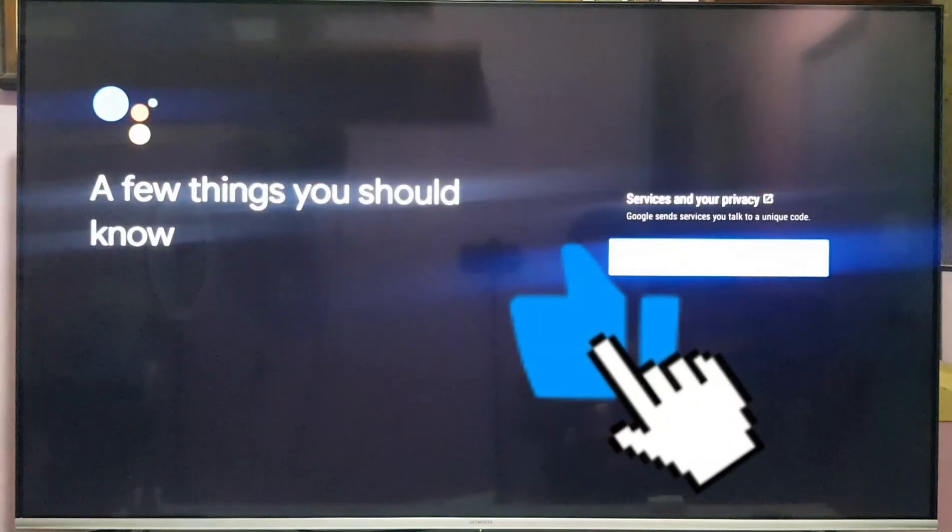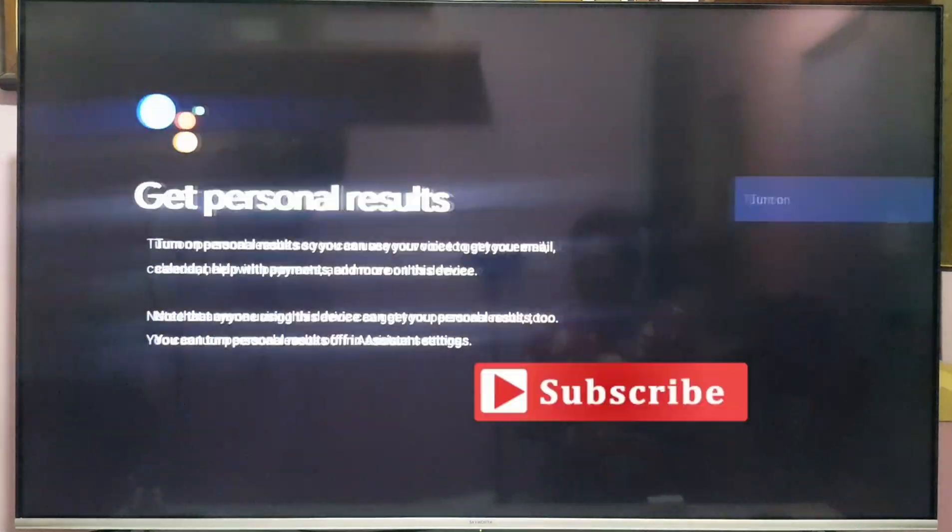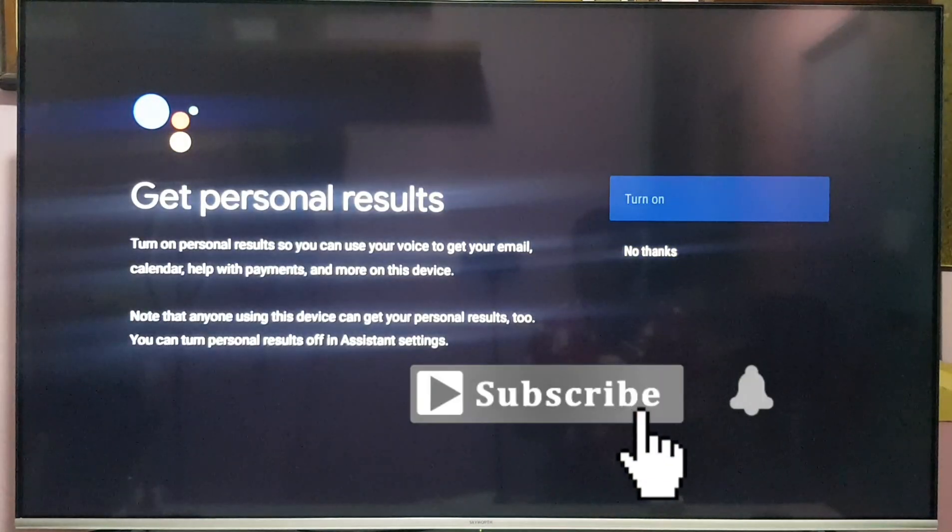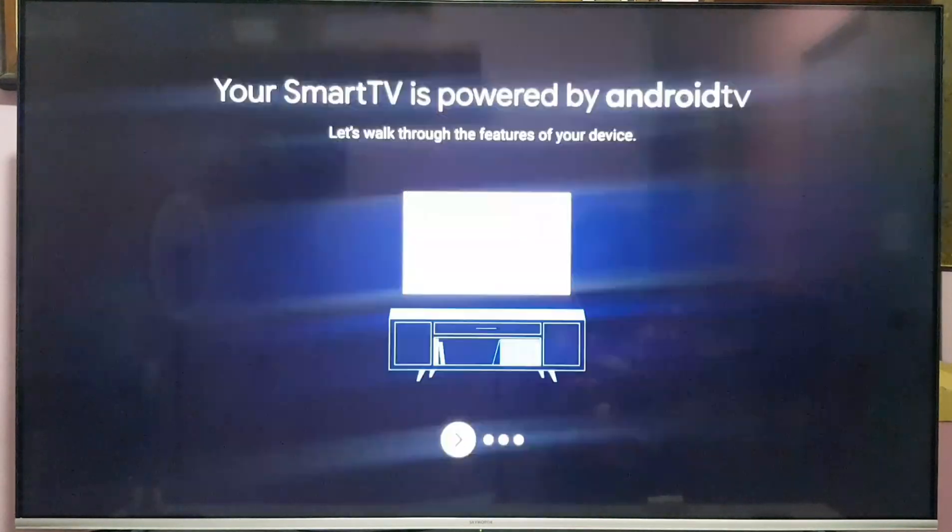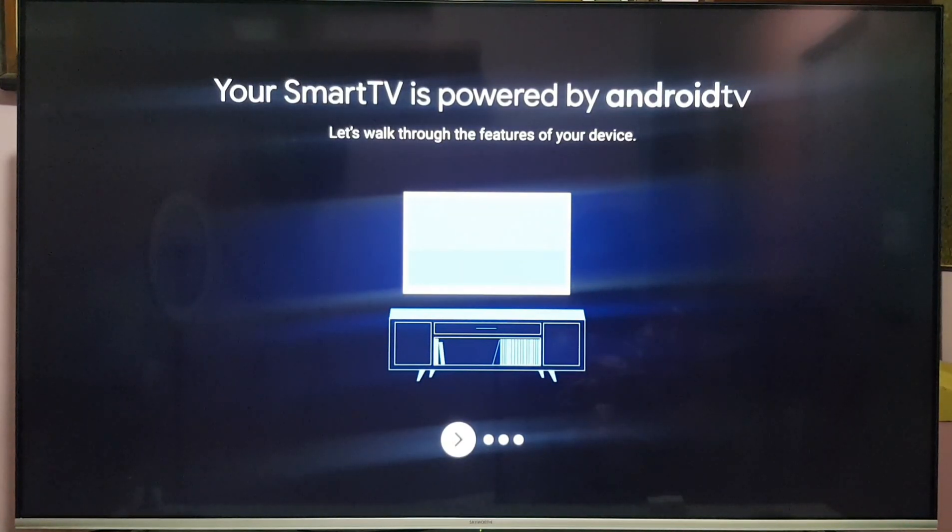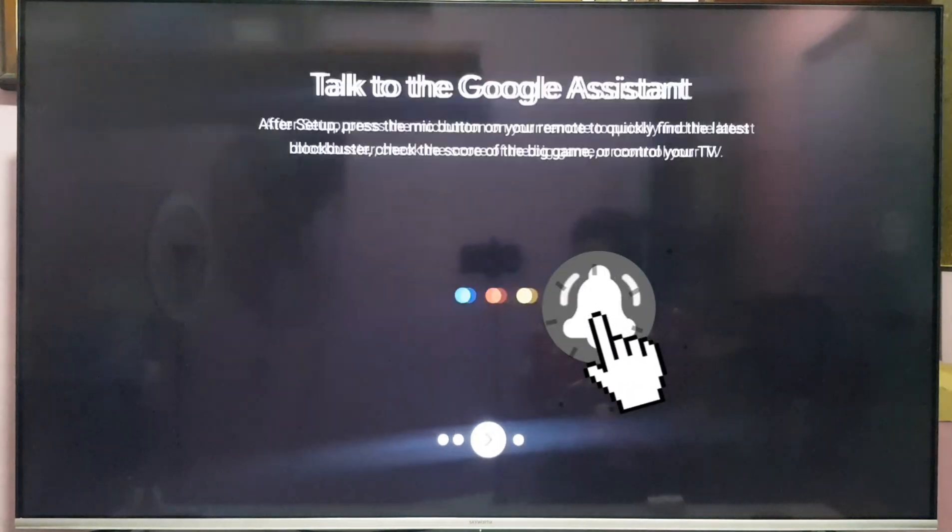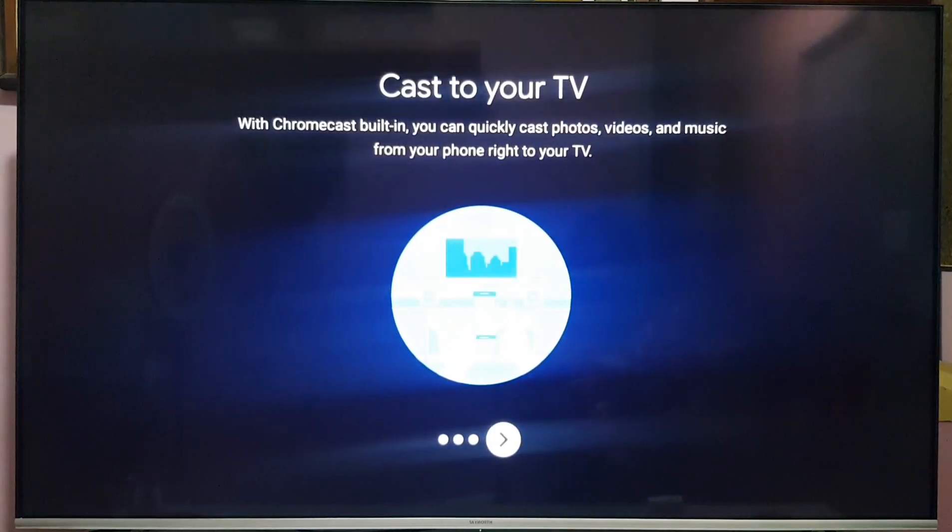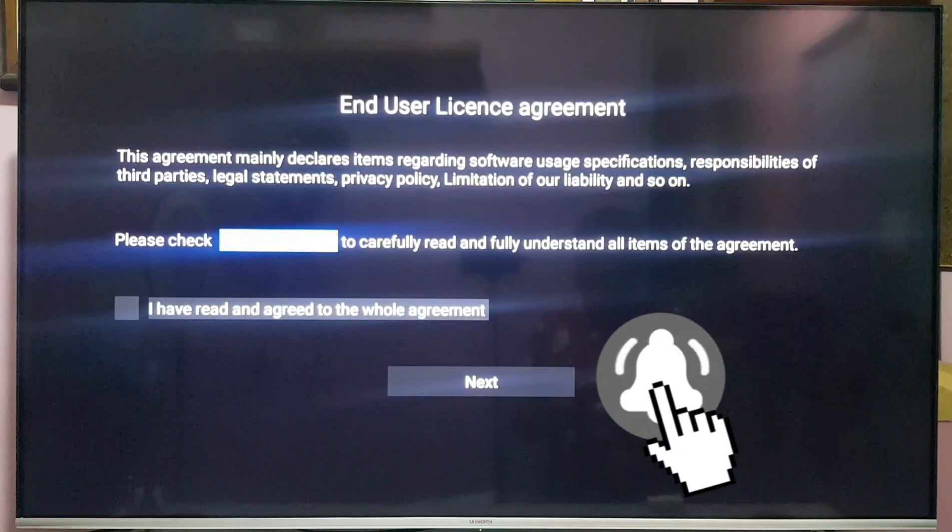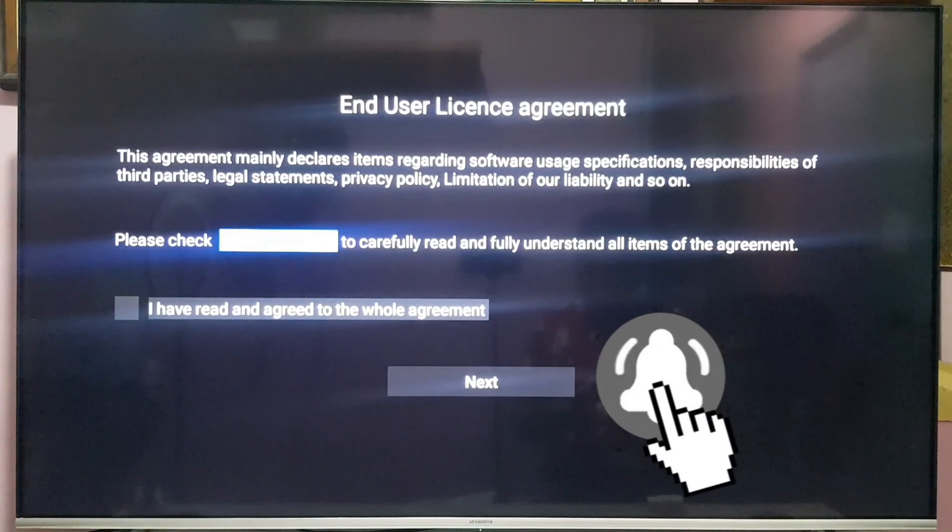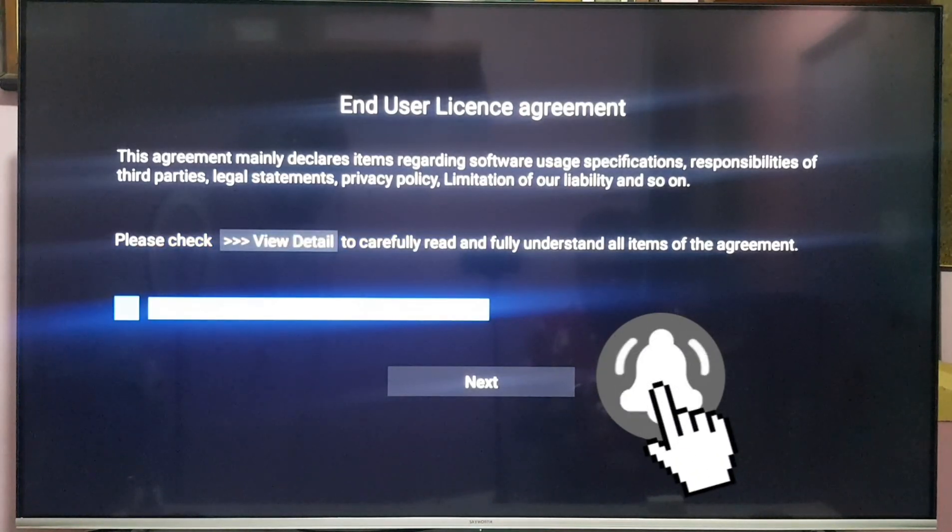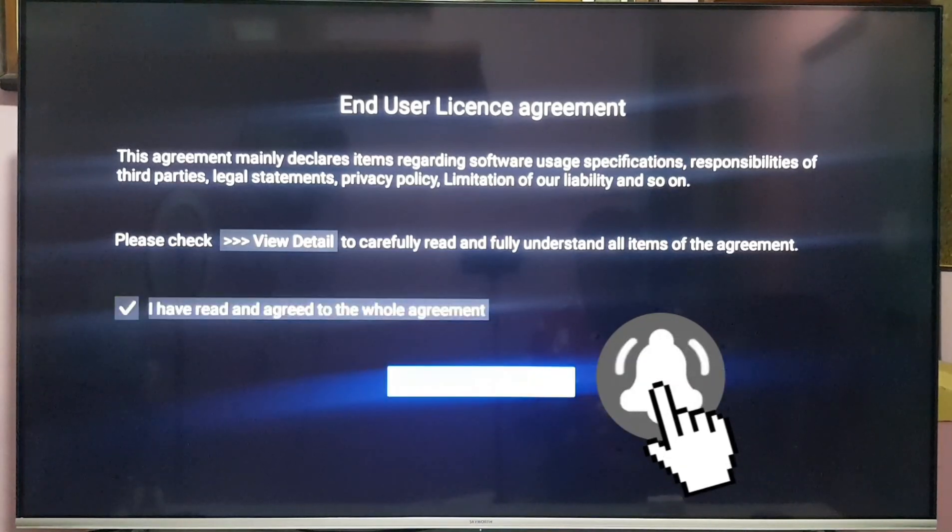Continue. Okay, showing you the features of your TV. Okay, I have read the whole agreement. Check. Next.